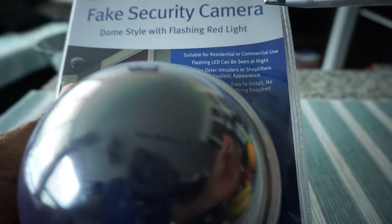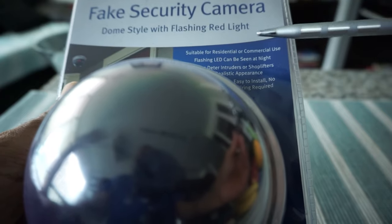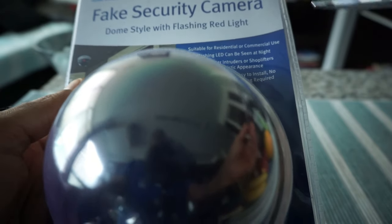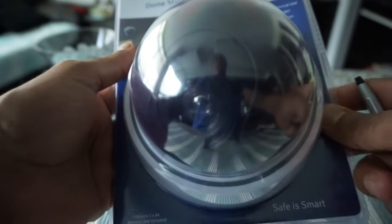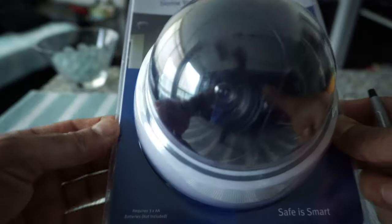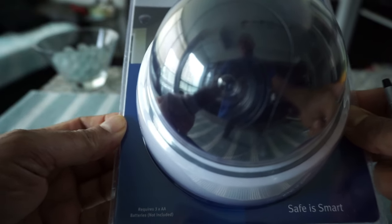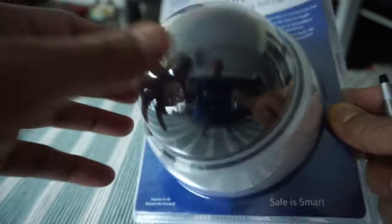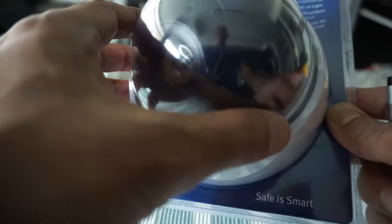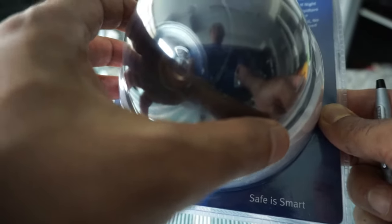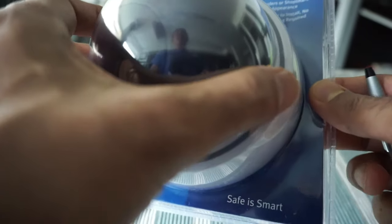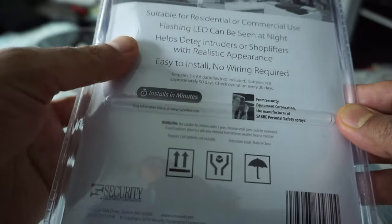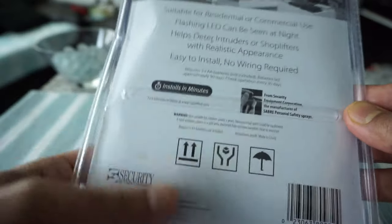If someone's trying to enter and sees a security camera, then definitely that person will be a little bit hesitant to enter your unit. So this just gives you an extra layer of protection.